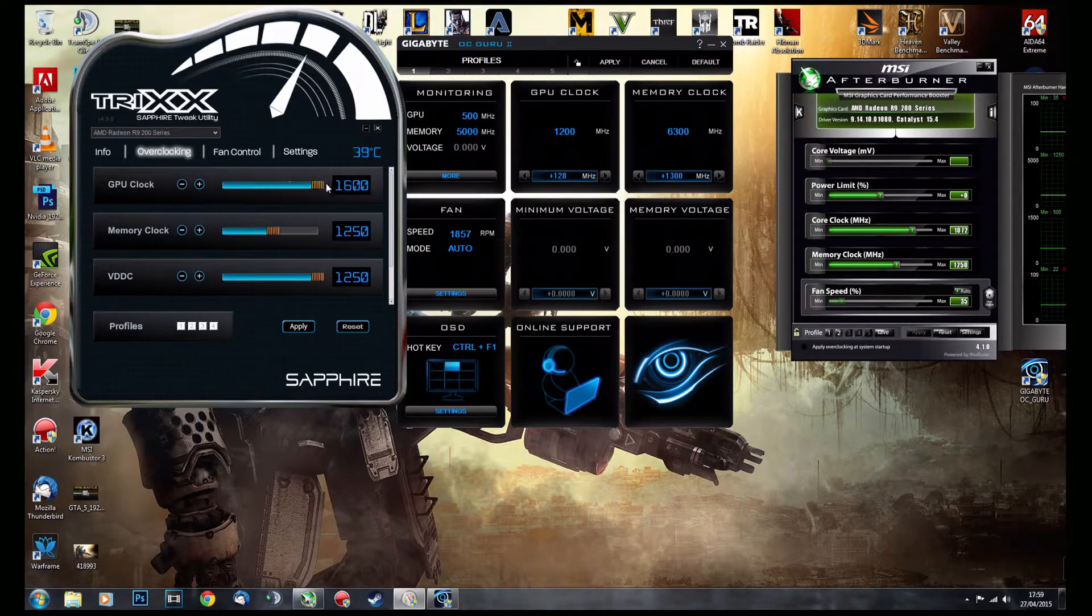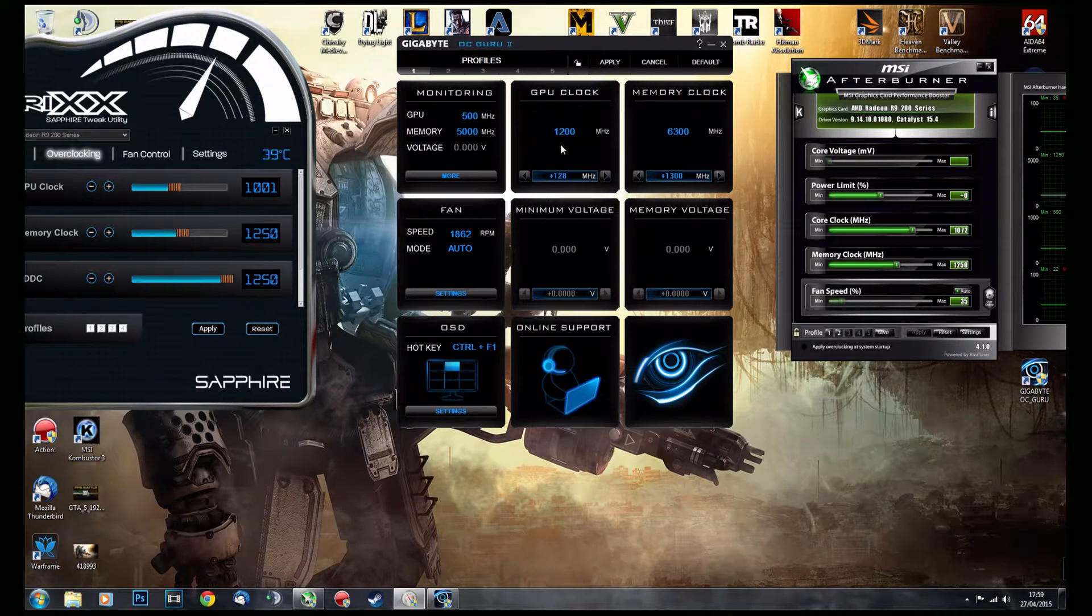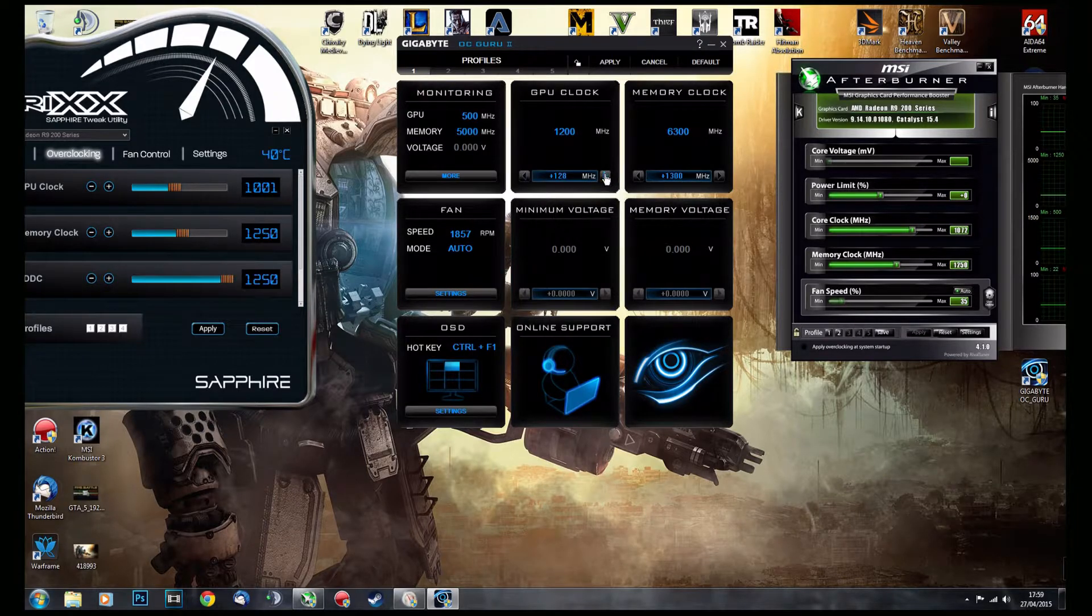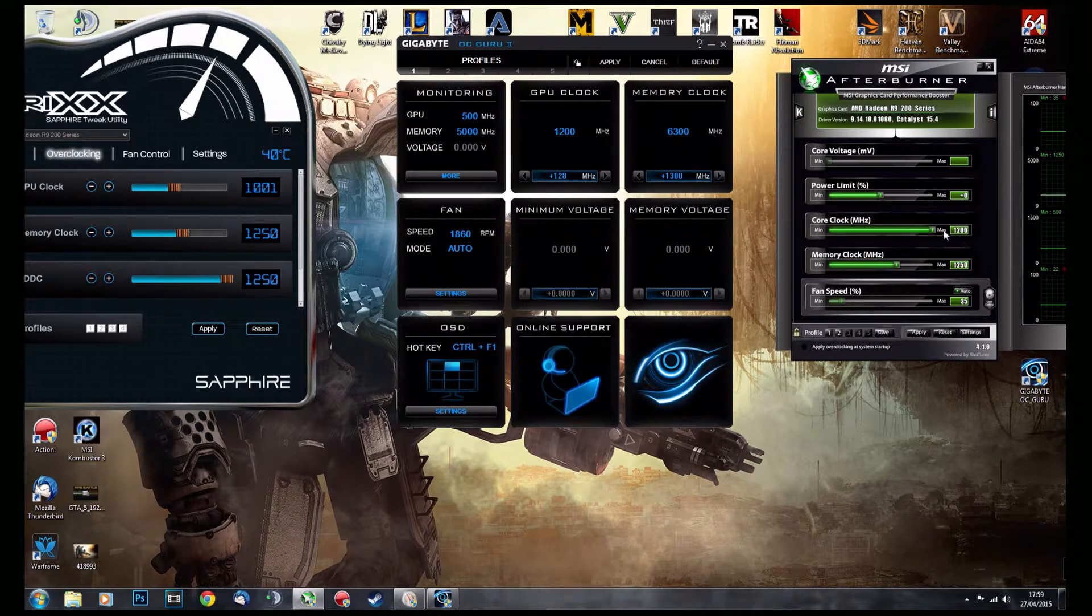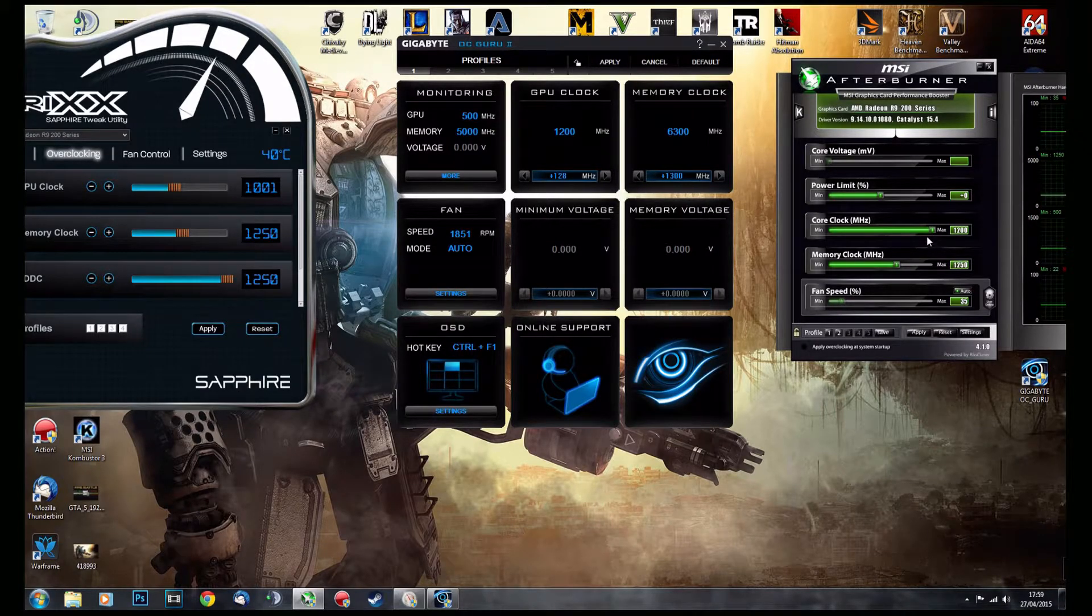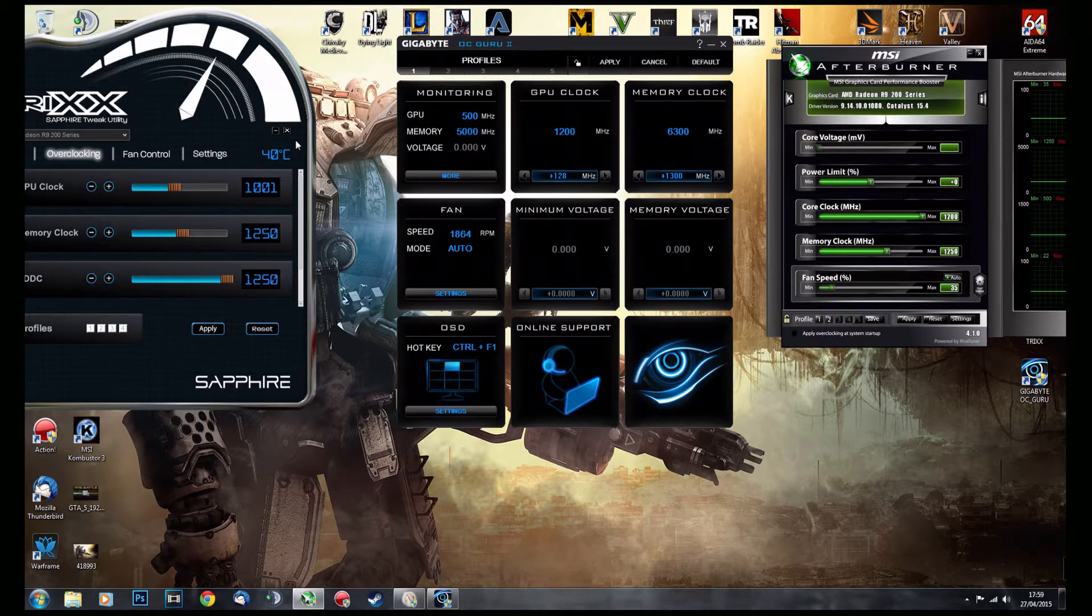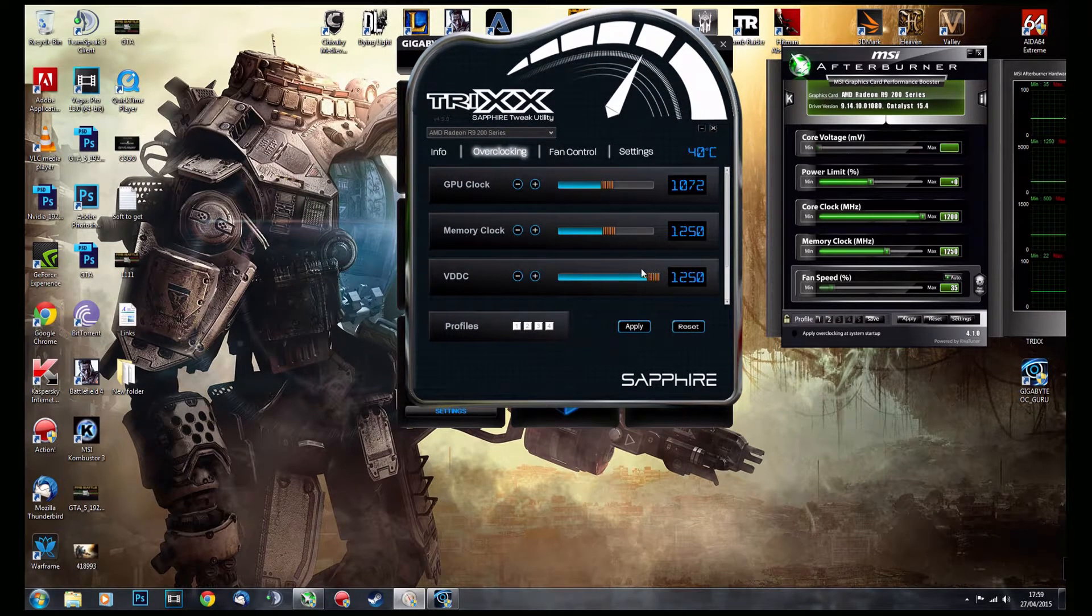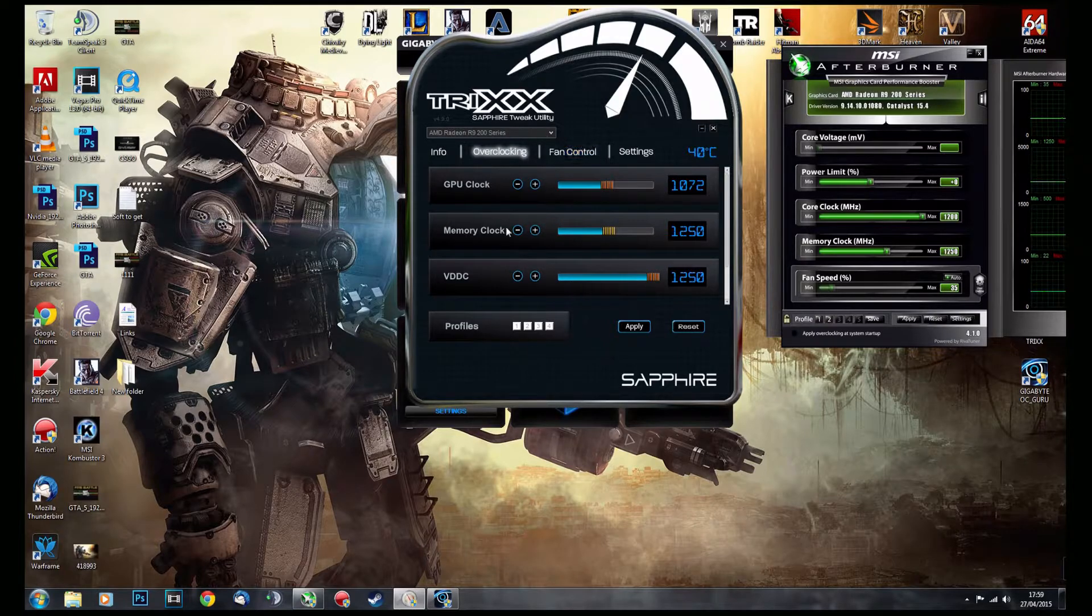see, 1600 megahertz here, whereas in OC Guru you can only go as high as 1200, and same with MSI Afterburner—only as far as 1200. But also in this, I do not like the